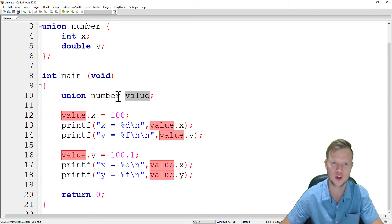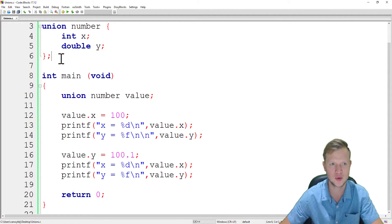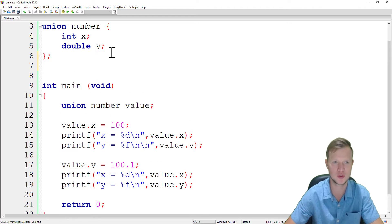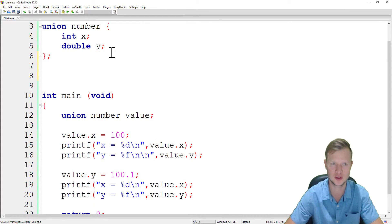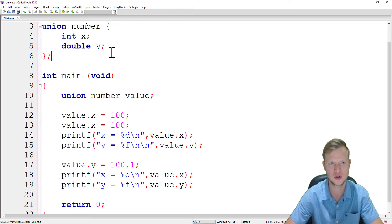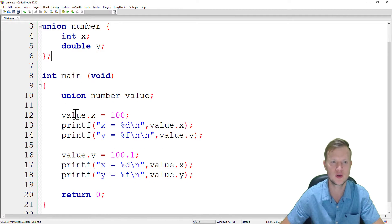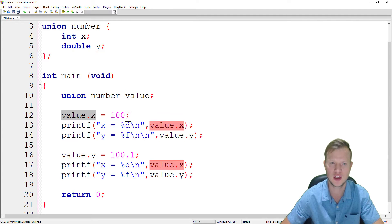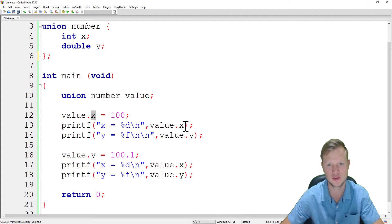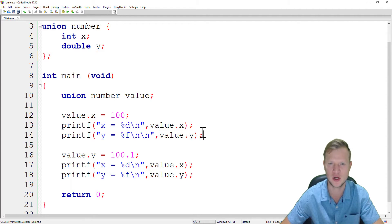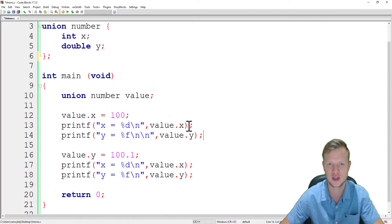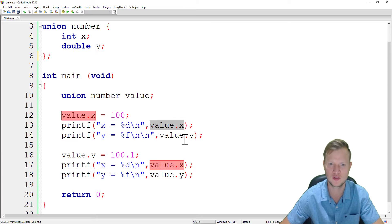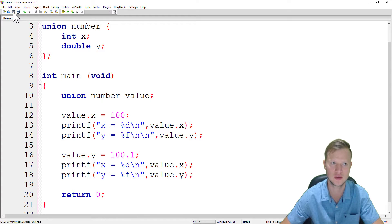We created a union value variable of type union number. We can also type def this if we want, but there's no need. Then we put a value of 100 inside value.x and display value.x. We didn't initialize value.y, but for a reason I want to see what will happen if I set x to a value and not y, then set y to a value and see what happens to x.